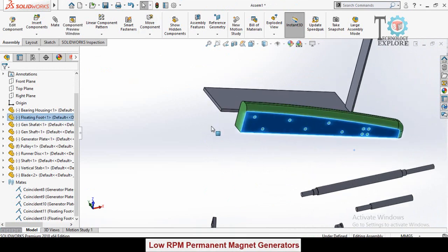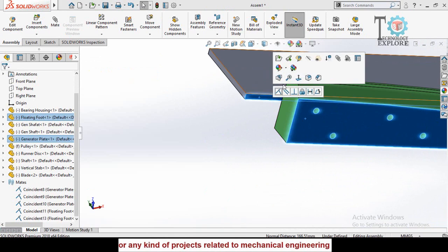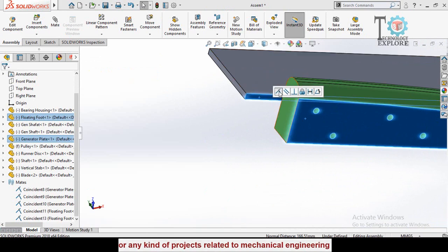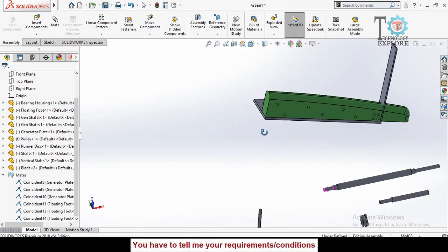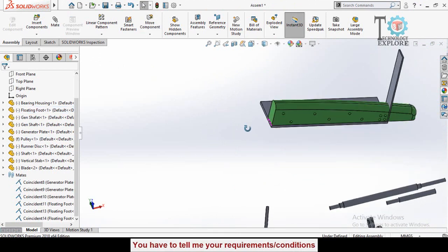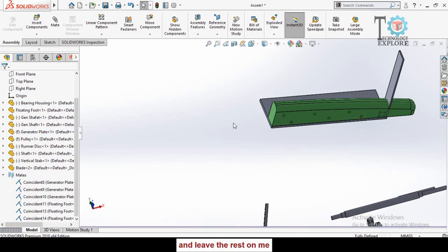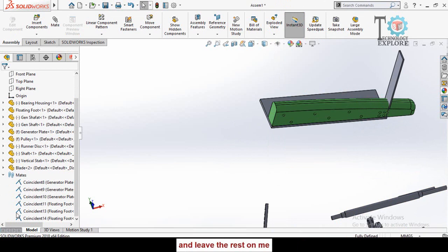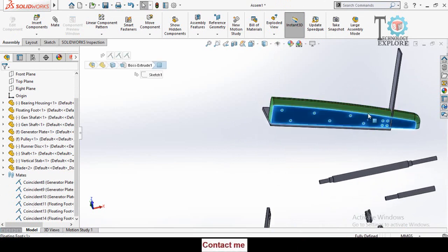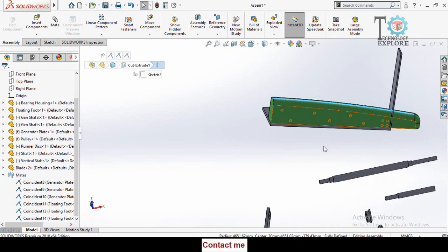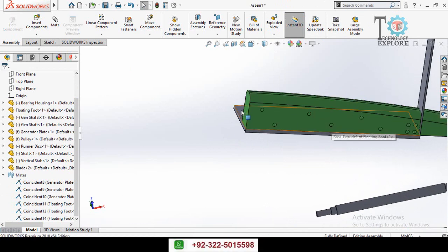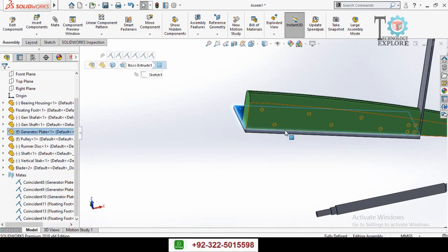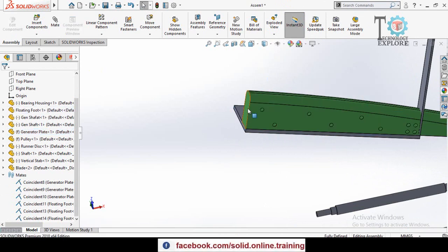Also select this face and this face, make them coincident or parallel. Now let me fix this plate. Here you can see if I try to rotate, the selected component is fully defined because we had also created the coincident mate of this face with the bottom face of this component.